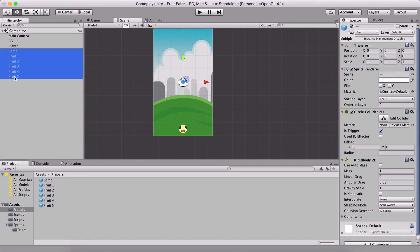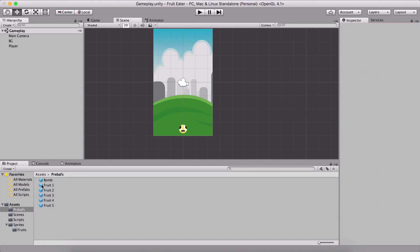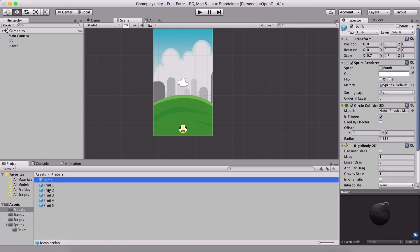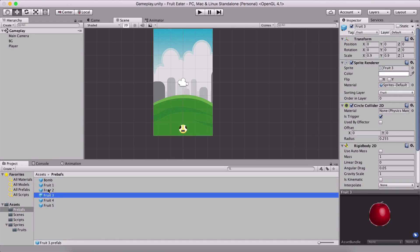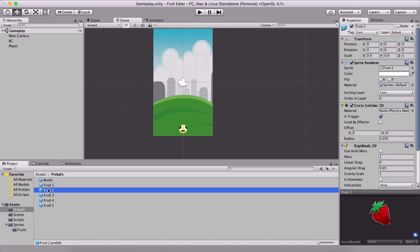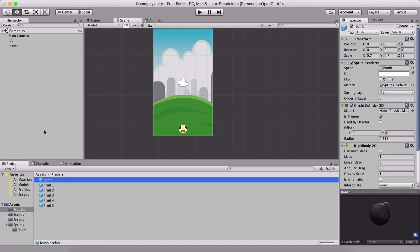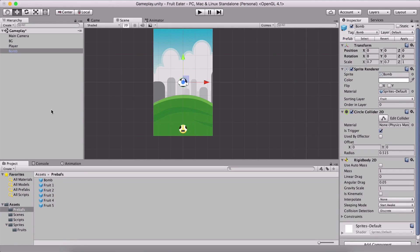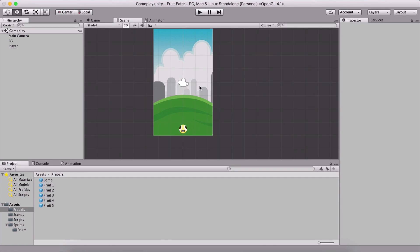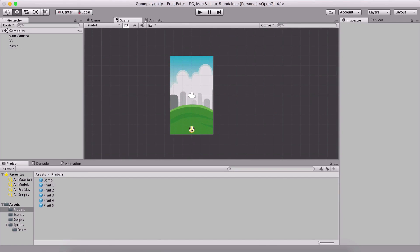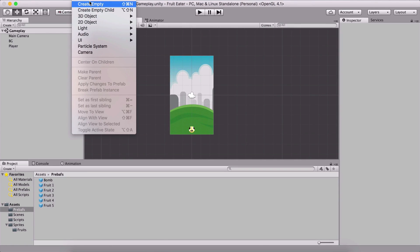We are going to drag the bomb and all the fruits into the prefabs folder, then delete them from the scene because we have prefabs of them now. We can reuse them — if I drag and drop the bomb again it will be exactly as we set it up.